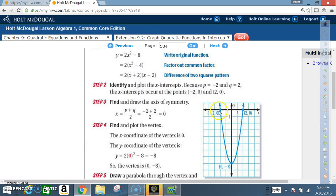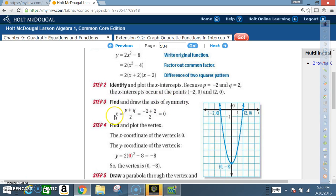We plot those two points. Also, the a value is positive two, so the parabola opens upward and the vertex will be a minimum. Now find the axis of symmetry: x equals (p plus q) divided by two, so negative two plus two divided by two equals zero.